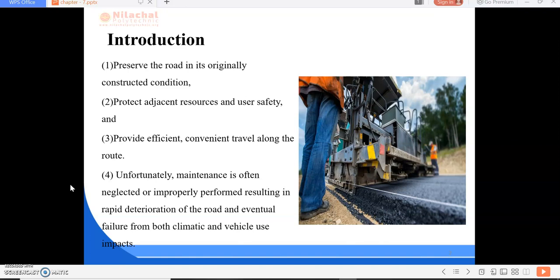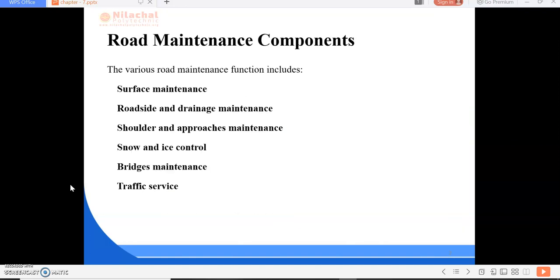Unfortunately, maintenance is often neglected or improperly performed, resulting in rapid deterioration of the road and eventual failure from both climatic and vehicle use impacts. Various causes of pavement failure include defects in quality of materials used, defects in construction methods, quality control during construction, inadequate surface and subsurface drainage systems resulting in water stagnation or blockage in the subgrade or pavement layers, and environmental factors including heavy rainfall, soil erosion, and high groundwater table.